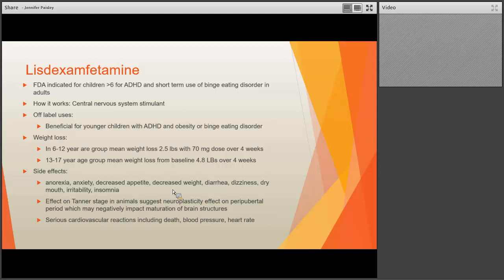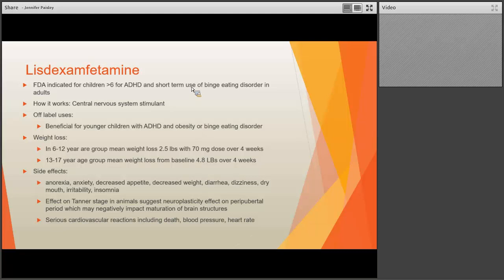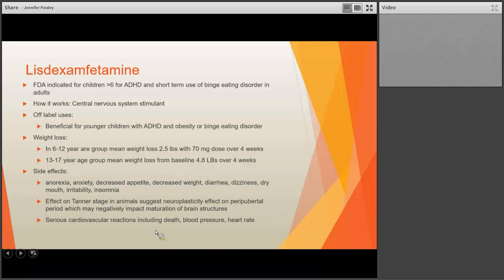Lisdexamfetamine — brand name Vyvanse — is FDA-indicated for children greater than 6 with ADHD, and in adults can be used short-term for binge-eating disorder. It's a central nervous system stimulant. It's particularly beneficial if you have a younger child with obesity and ADHD with uncontrolled eating behavior — you may want to consider this before other ADHD medications. Weight loss results are not that impressive. Side effects include anorexia, anxiety, decreased appetite, dizziness, dry mouth, and insomnia. Animal studies suggest a potential neuroplasticity effect in the peripubertal period that could negatively impact maturation of brain structures. Cardiovascular concerns, including elevated blood pressure, increased heart rate, and risk of death, need to be considered, as with any stimulant.